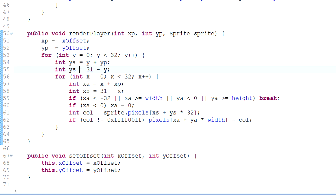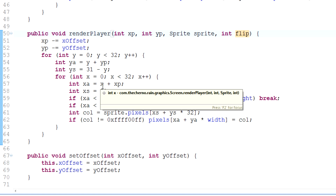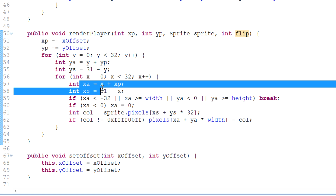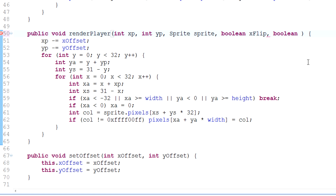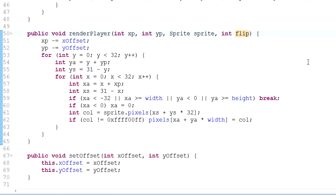Now we need to control whether we flip or not. The way I usually do it is by making an integer called flip. You might ask why an integer and not a boolean — it's because there are four different states: nothing flipped, x flipped, y flipped, or both flipped. You could make two booleans — one for x flip and one for y flip — but I prefer an integer called flip, which works pretty well.